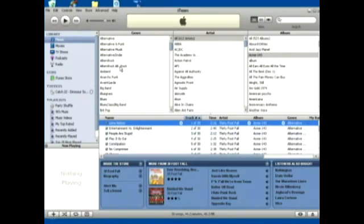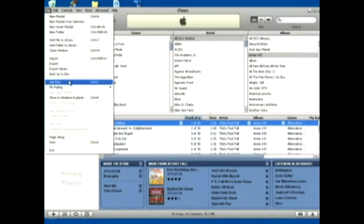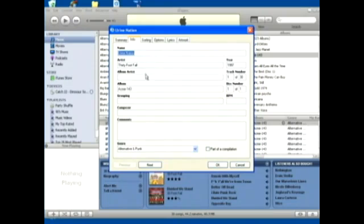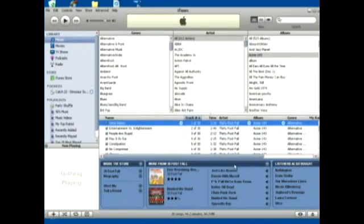You can change this information by clicking on a track and then going up to file and click get info and then click on the info tab and you can change the name or the artist or whatever. You can change any of the ID3 tags and just go ahead and click ok.